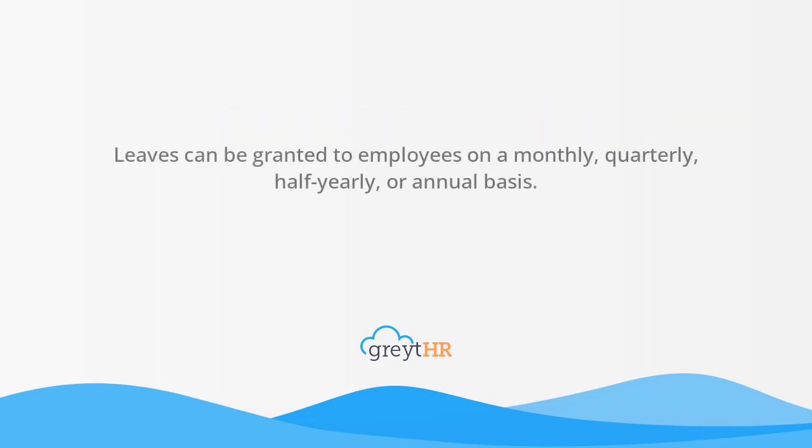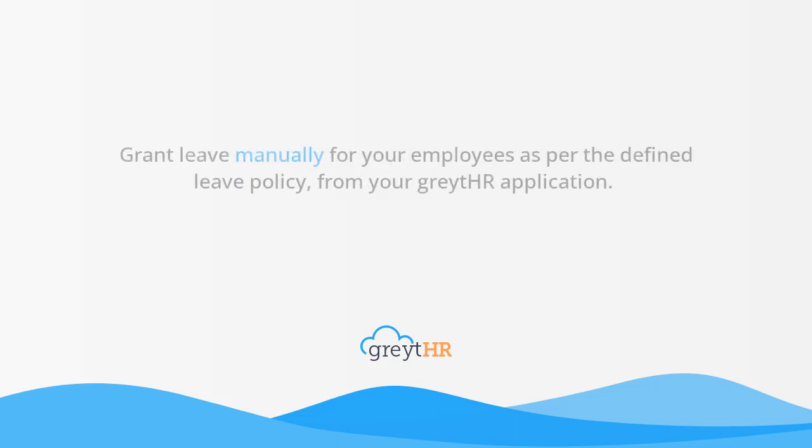Leaves can be granted to employees on a monthly, quarterly, half-yearly, or annual basis. In this video, we will learn how to grant leave manually for your employees as per the defined leave policy from your GreatHR application.